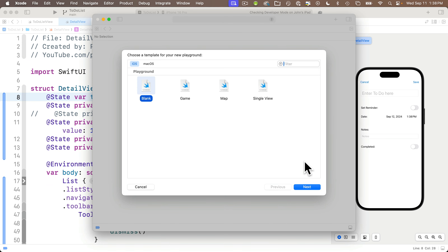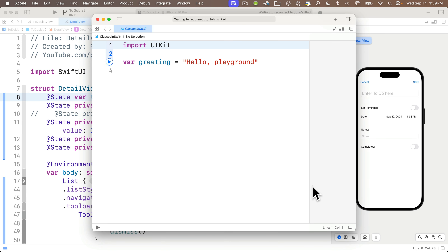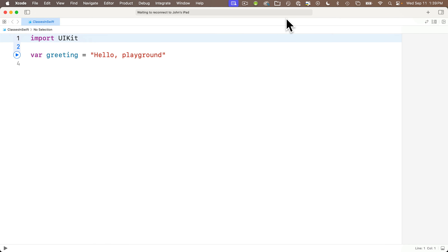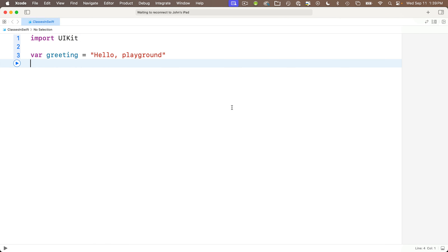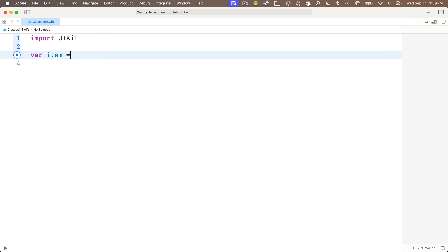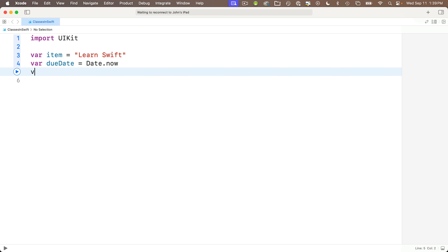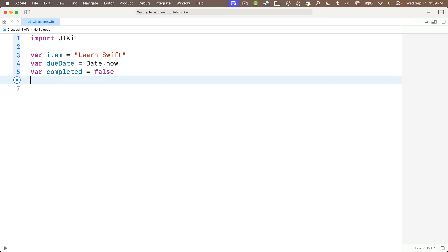File > New Playground, and I'm going to call this Playground "Classes in Swift." The first thing I'm going to do is repeat part of the mess we just looked at, to illustrate how superior it will be when we work with classes. So let's create a subset of data to keep track of a to-do list item: var item set equal to the string "learnSwift", var doDate set equal to Date.now, and var completed equal to false. So we've got a string, a date, and a bool to keep track of.